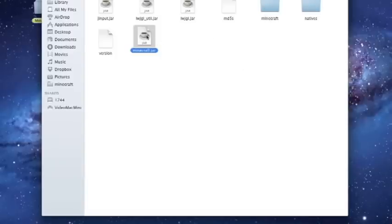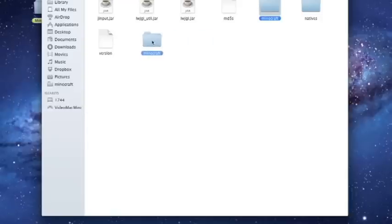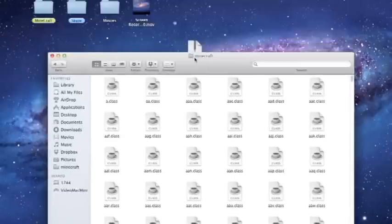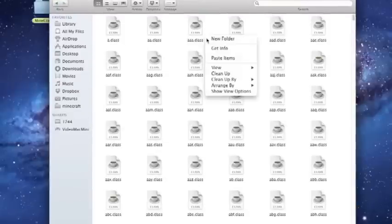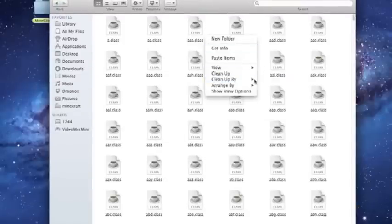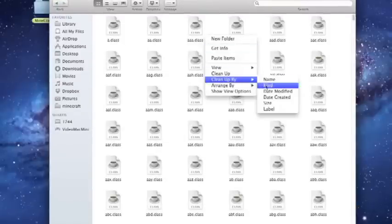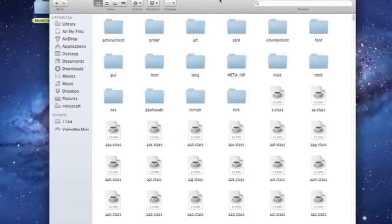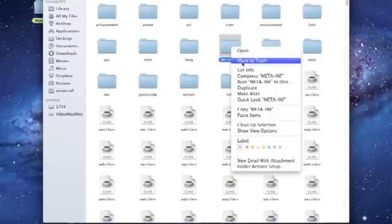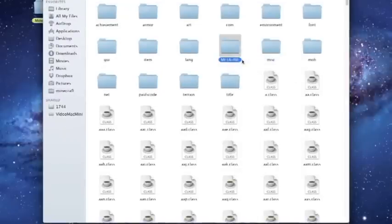Now we're going to get a Minecraft folder. Take your Minecraft.jar, move to trash. Now we're going to go into our Minecraft folder and we're going to clean up by kind, and then we're going to delete meta-inf. Meta-inf is bad.